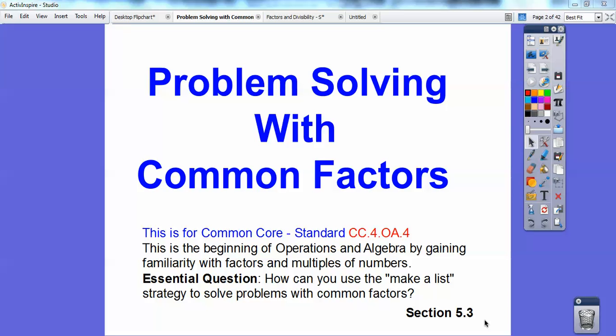Hey everybody, it's Mr. Math Blog here and this is on problem solving with common factors. This goes along with the book I'm using, section 5.3. Your Common Core strand is CC.4.OA.4, which is more operations in algebra and getting yourself familiar with factors and multiples of numbers. The essential question is: how can you use the make-a-list strategy to solve problems with common factors?